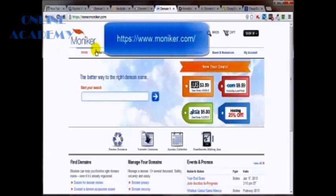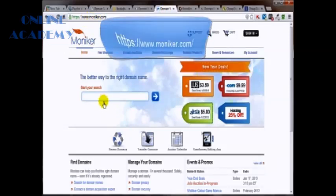And another one here is Moniker. That's at Moniker.com. It too has a whole lot of tools working with it. So add this to your bookmarks as well.